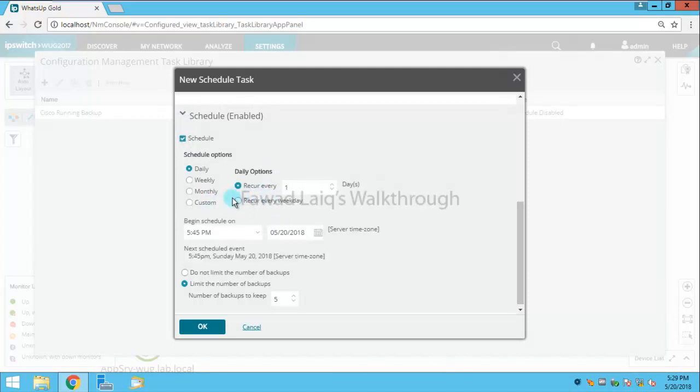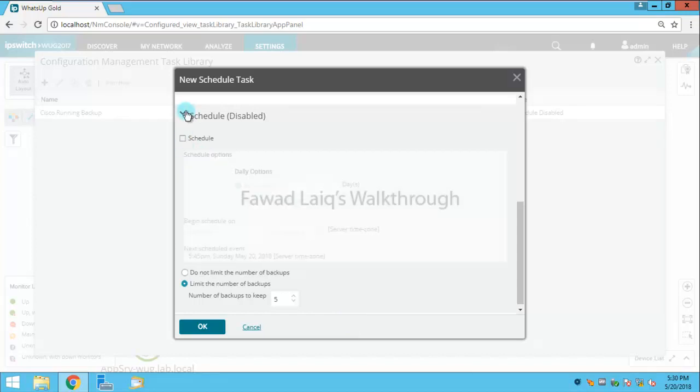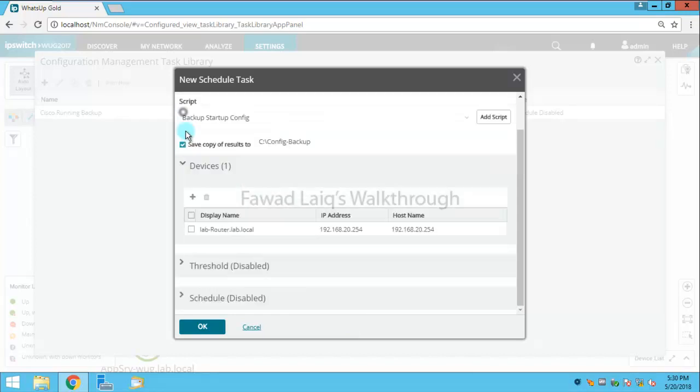I can configure it according to these settings and I can limit the number of backups to 5 or 10. So after those number of backups it will automatically override the first one.